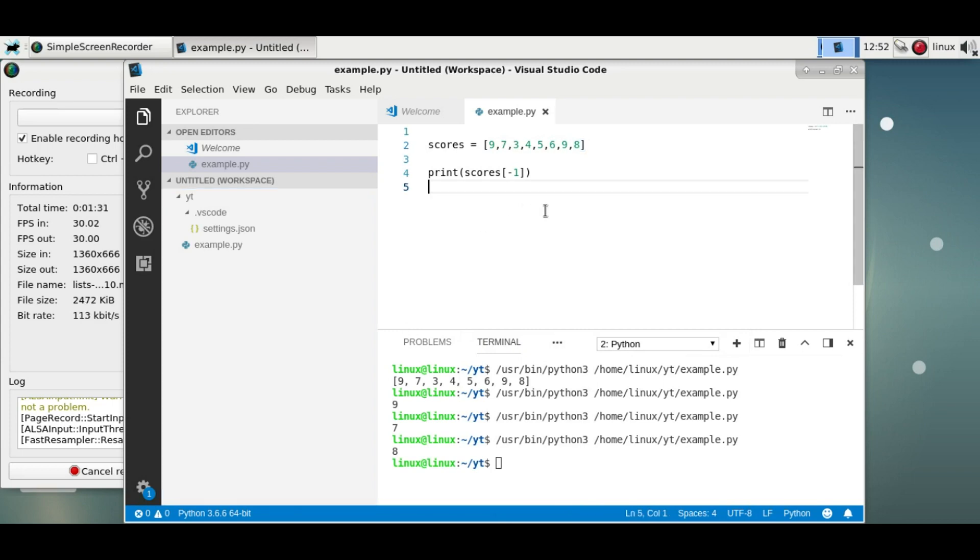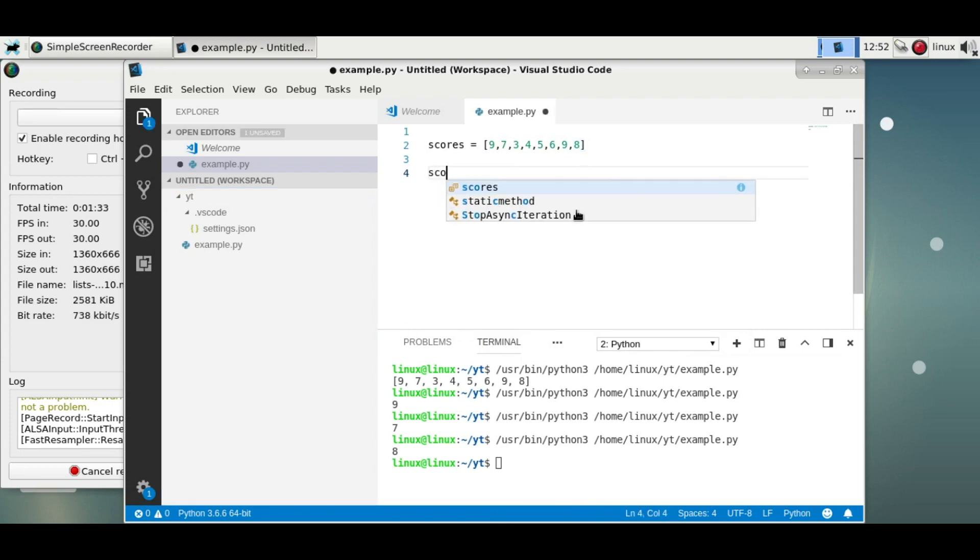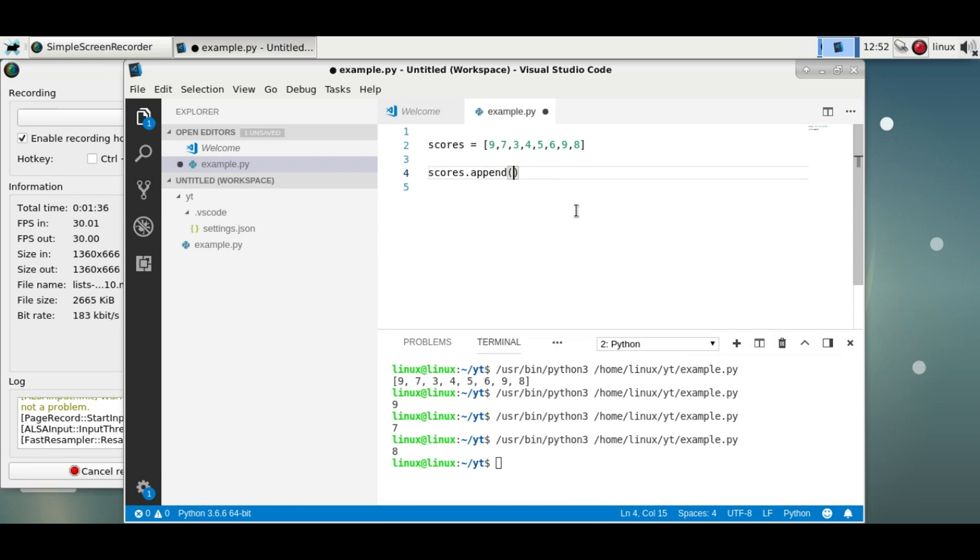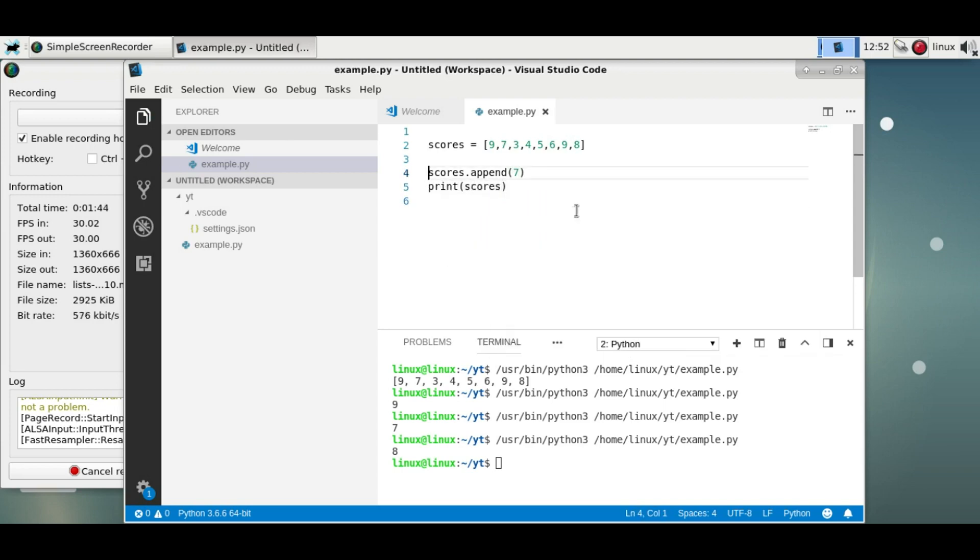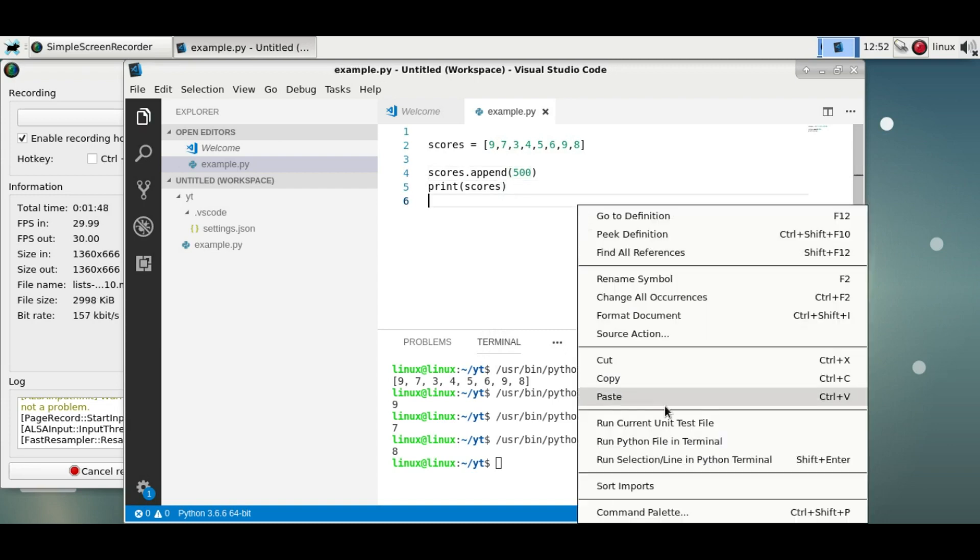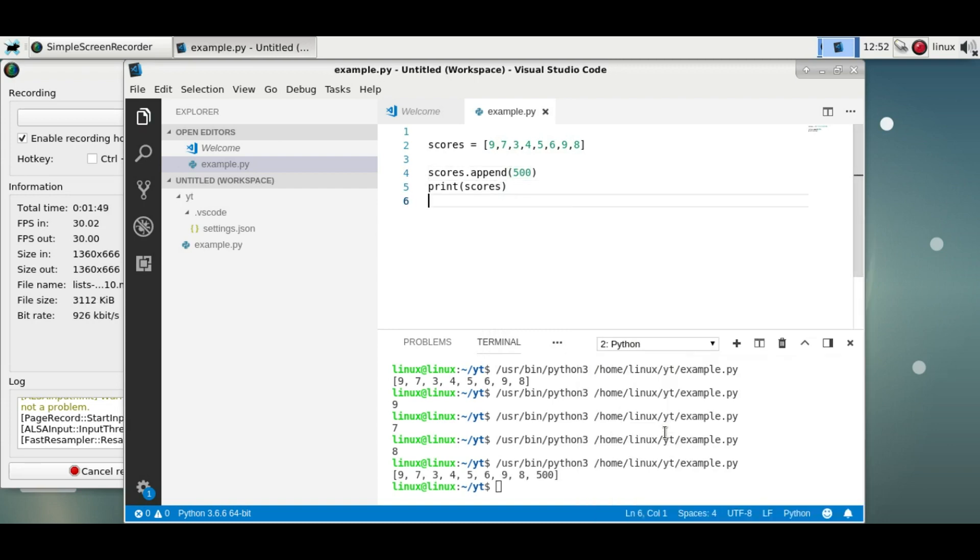To add items to this list, you can use the append method. In this line, specify what you want to add to this list. So now we add some big number. Run it and you'll see the item is added to the end of the list.